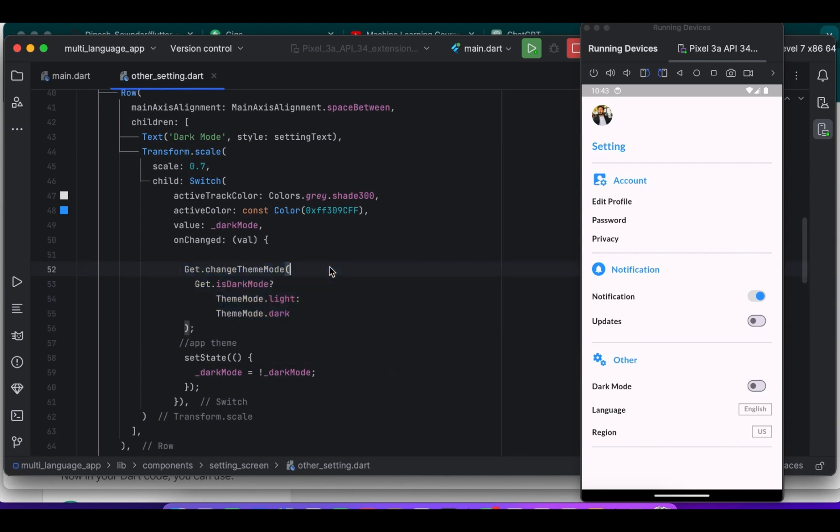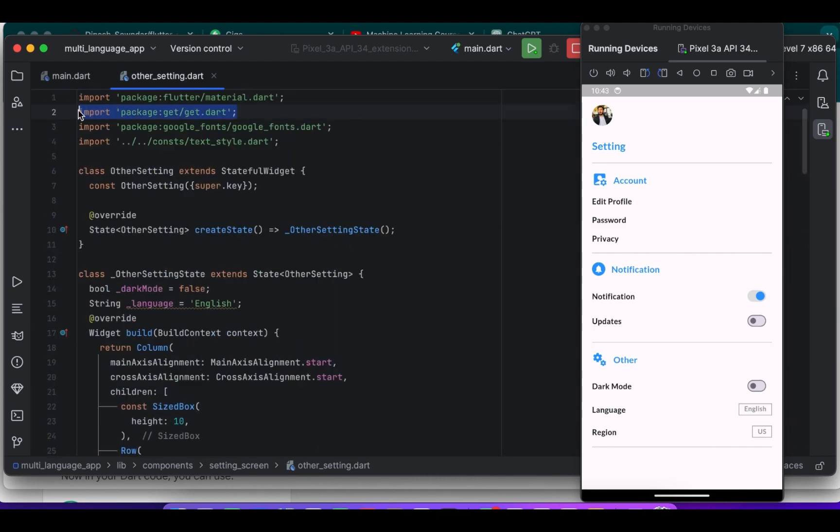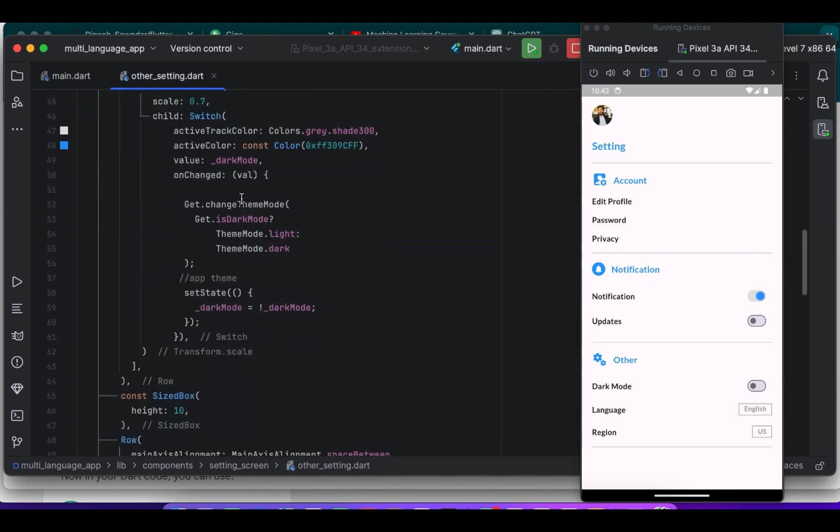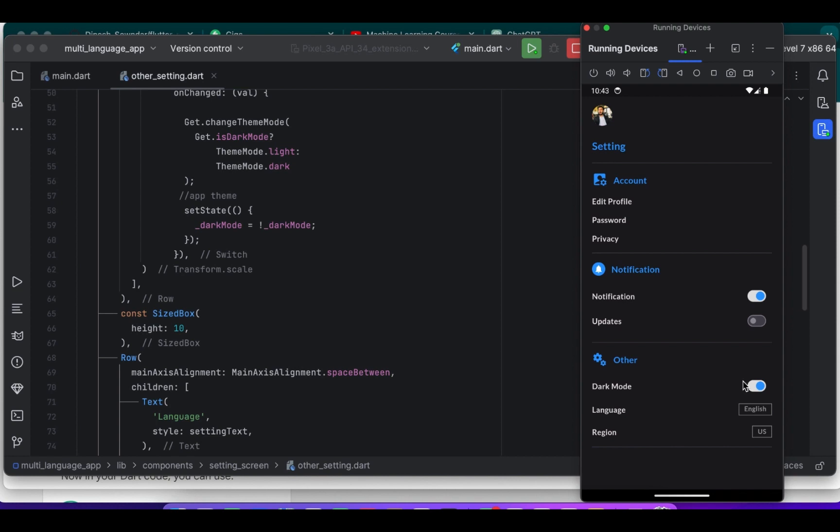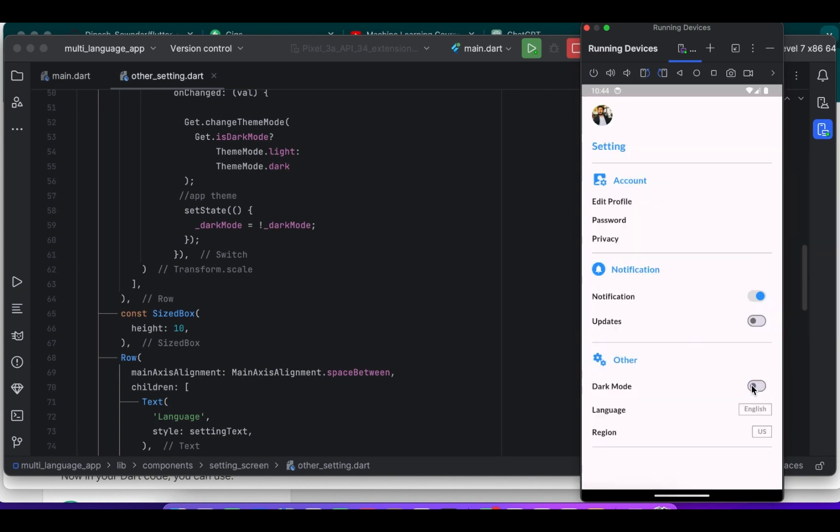So here I use a ternary operator to check if it is dark or light. So you can see it is working fine.